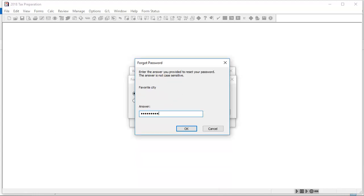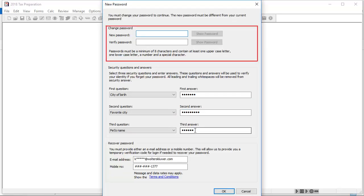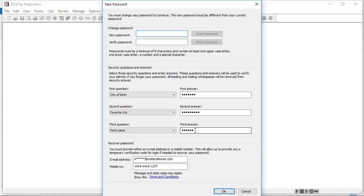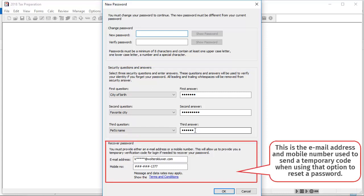Enter the answer to the security question and click OK. Enter your new password in the new password and verify password boxes. Review your security questions and answers and review your email address and mobile number.